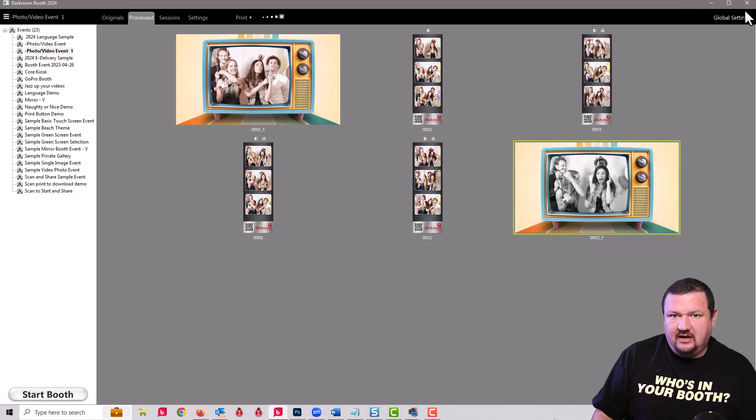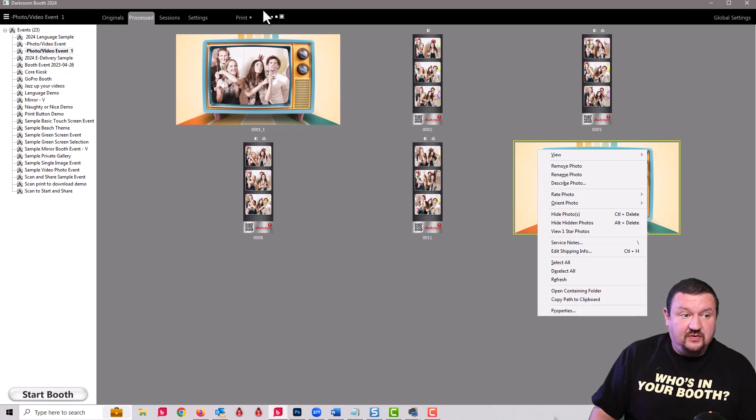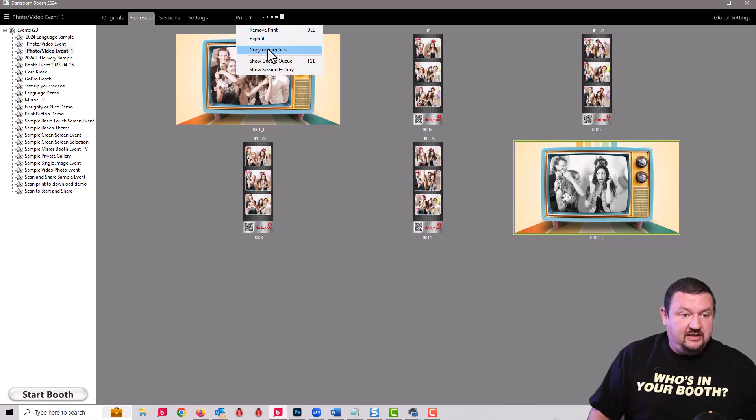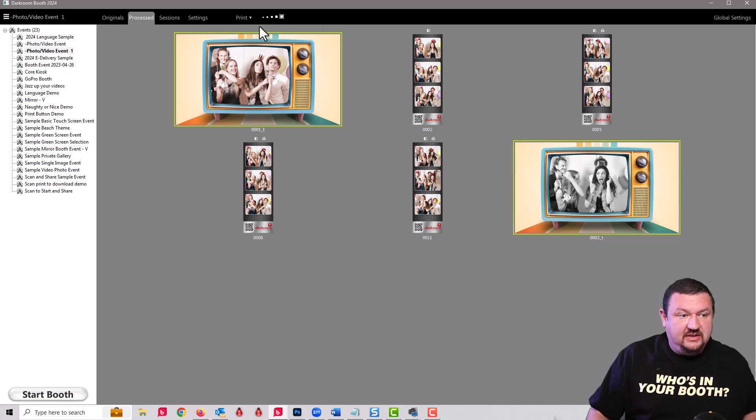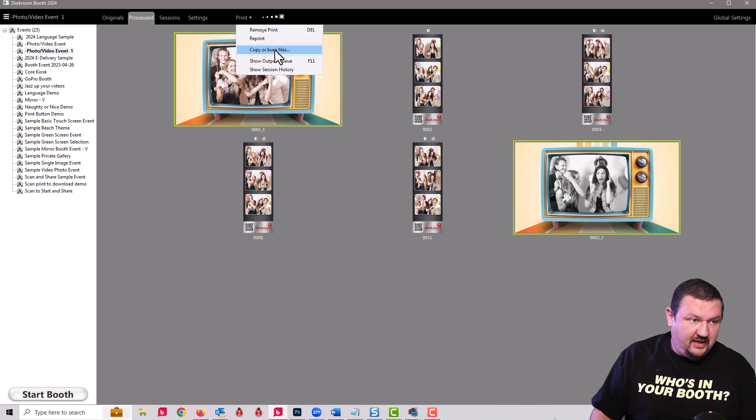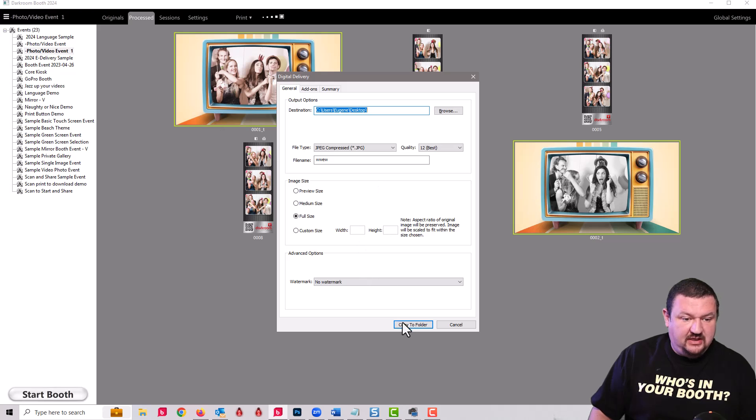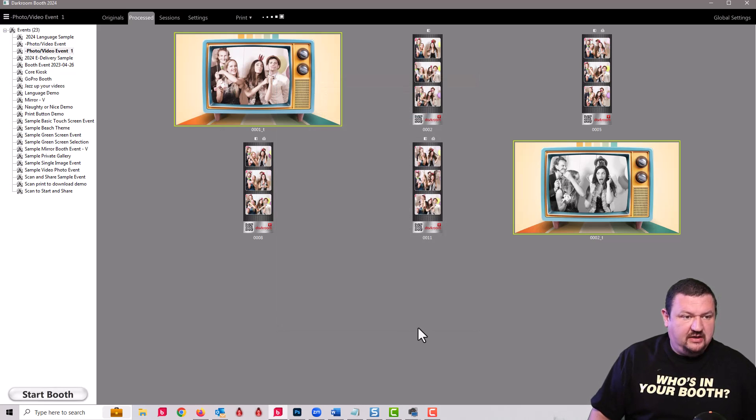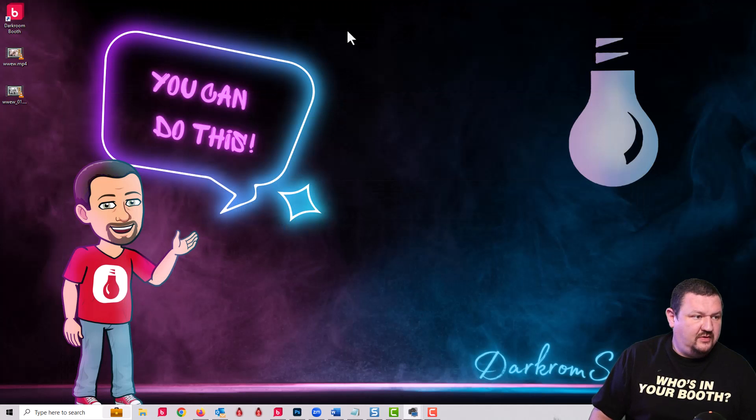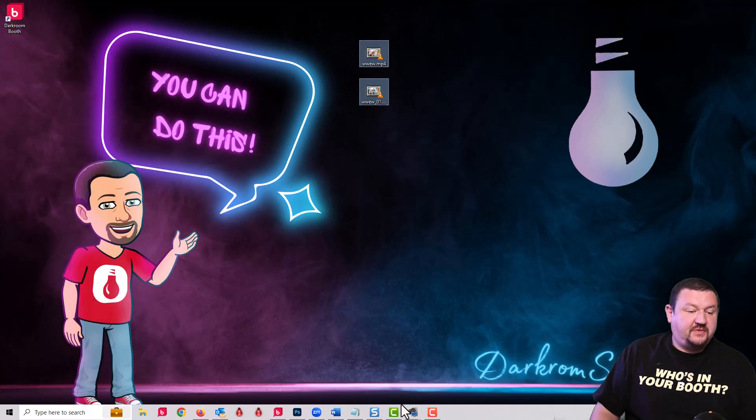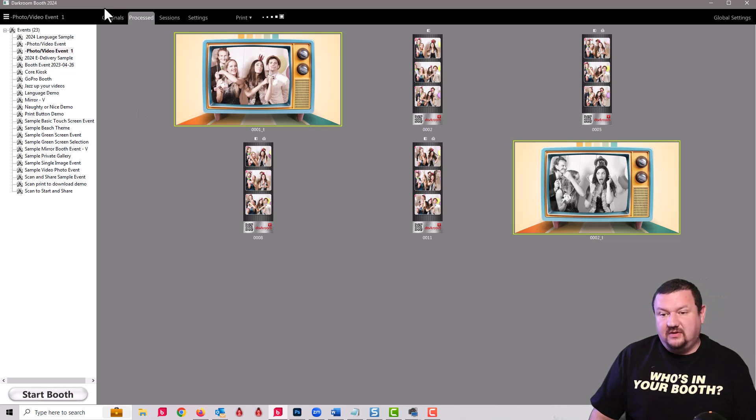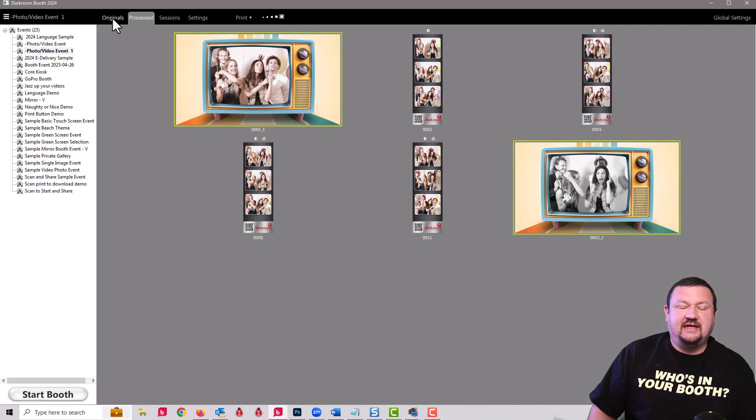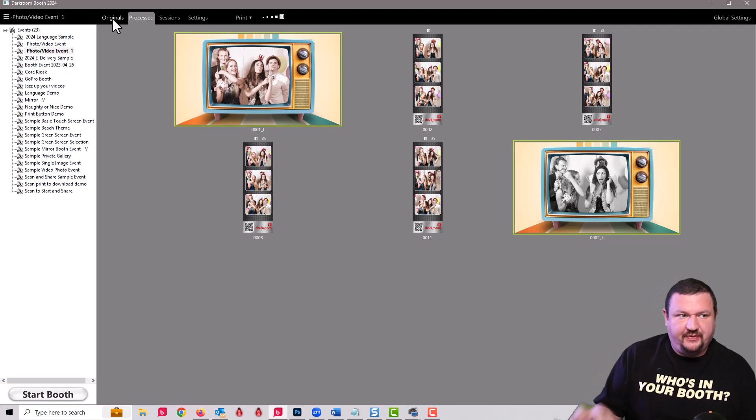The processed tab would be replacing the prints tab. We've changed the name because not only prints go here but also videos. Same thing, we can double click on this and it would play the output video. From here we can also click the print drop down menu and let's say I wanted to save these two videos, I can save them to my desktop from the processed menu.